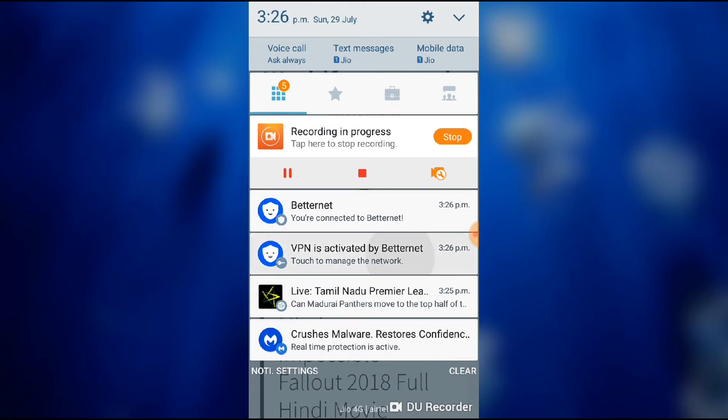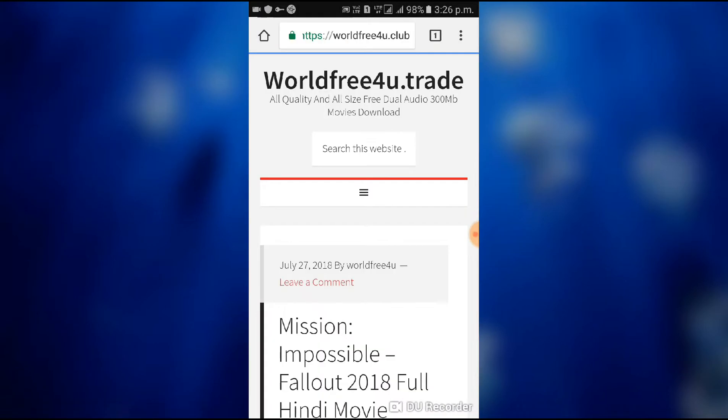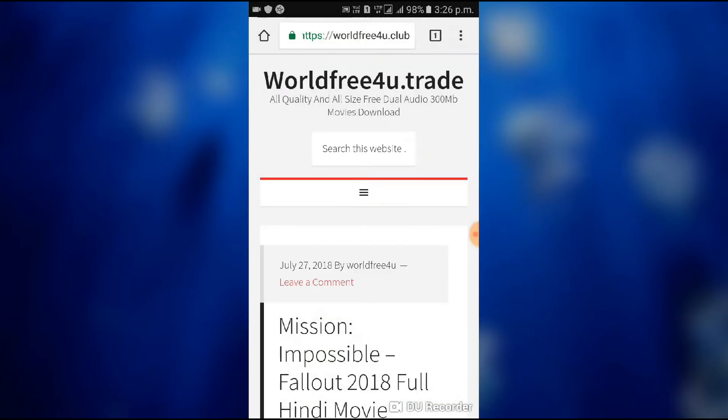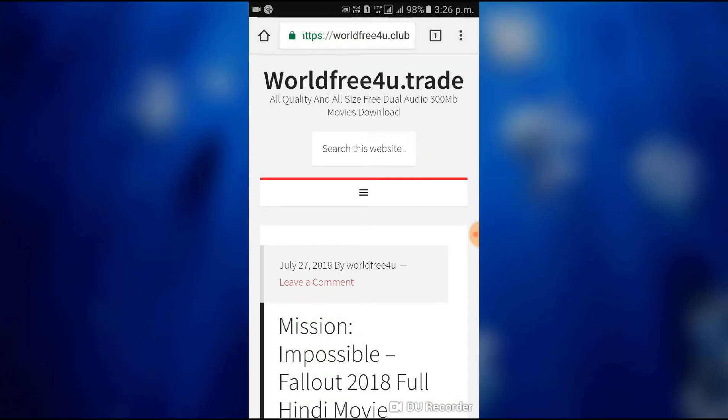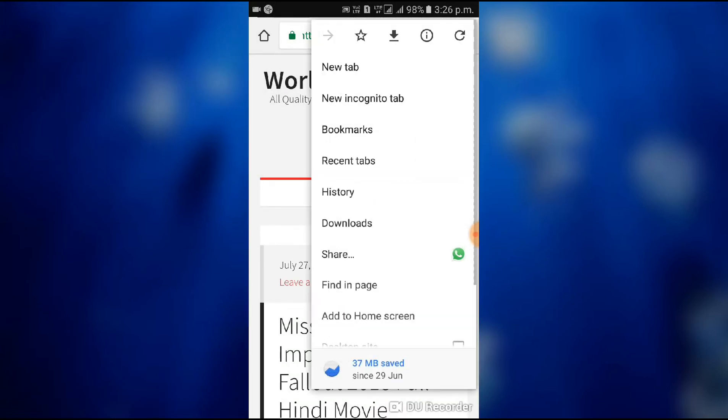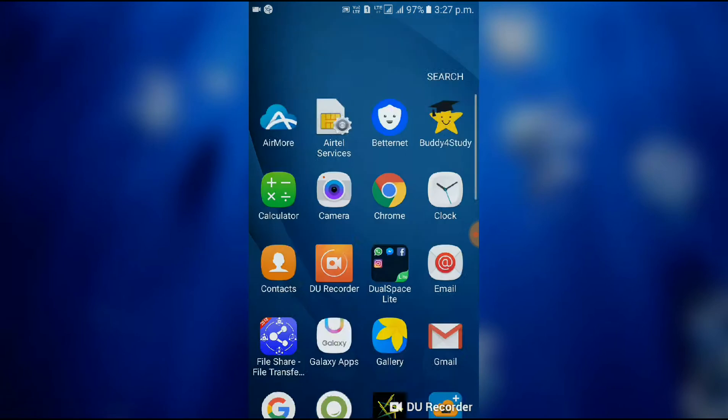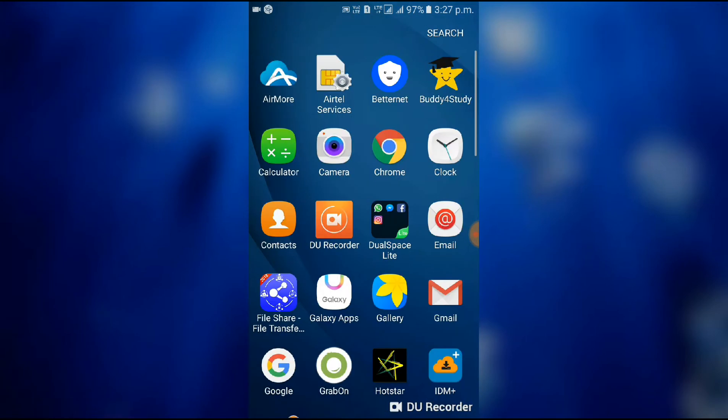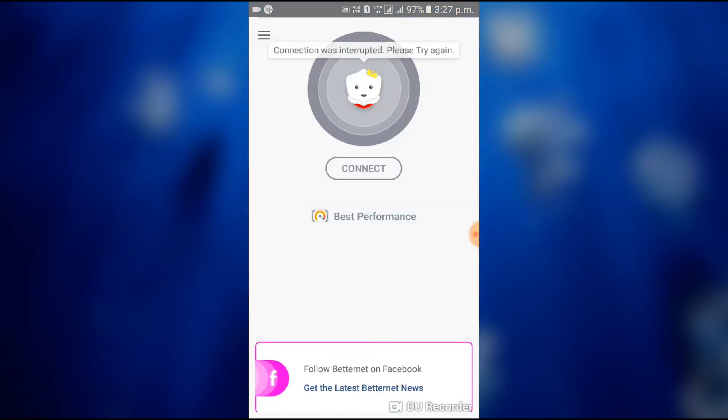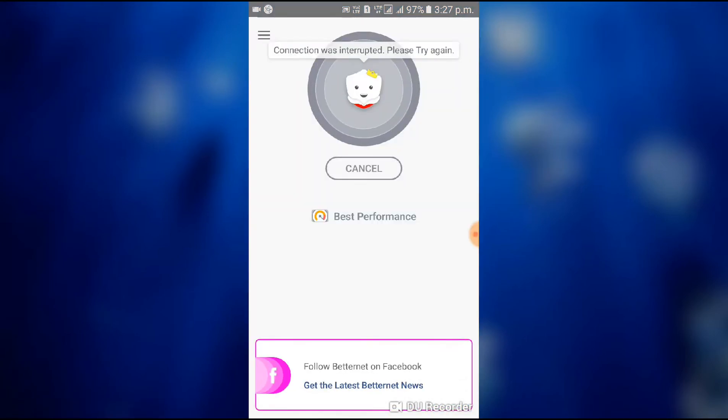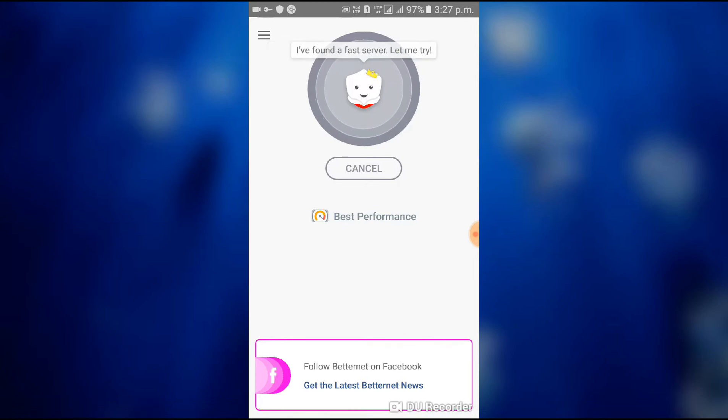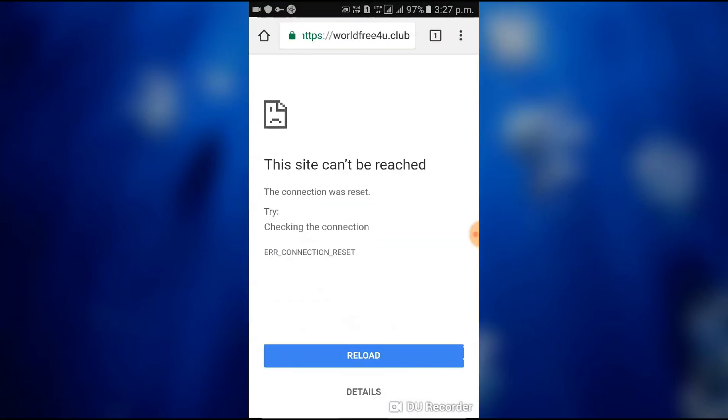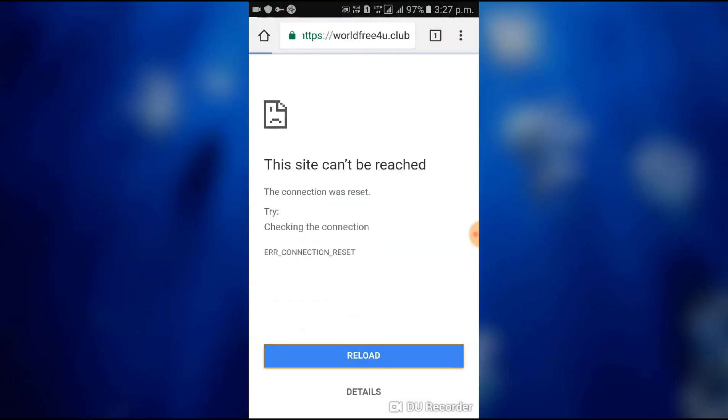After disconnecting the VPN you can see that by reloading it's not opening. Now connect Betternet again and see it. Connect it. Reload.